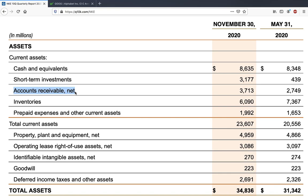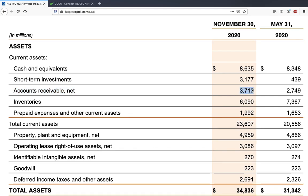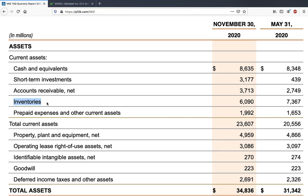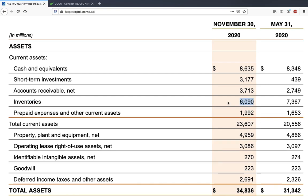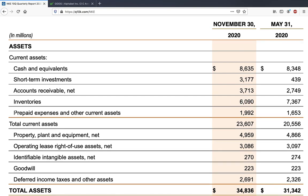Short-term investments are generally government bonds or treasury bills which can be very quickly converted to cash. Next is accounts receivable, which is the money the company is expecting — it has already delivered products and services and customers are yet to pay. In Nike's case it is 3.7 billion dollars. Next are inventories — in Nike's case these are shoes and sportswear not yet sold. You should always compare different quarters and years to see what the inventory situation looks like, because you don't want inventory to keep building up, which would mean the company cannot sell its products.